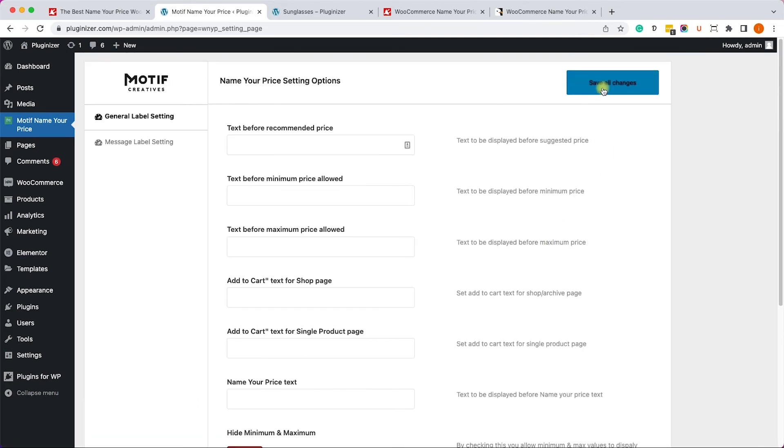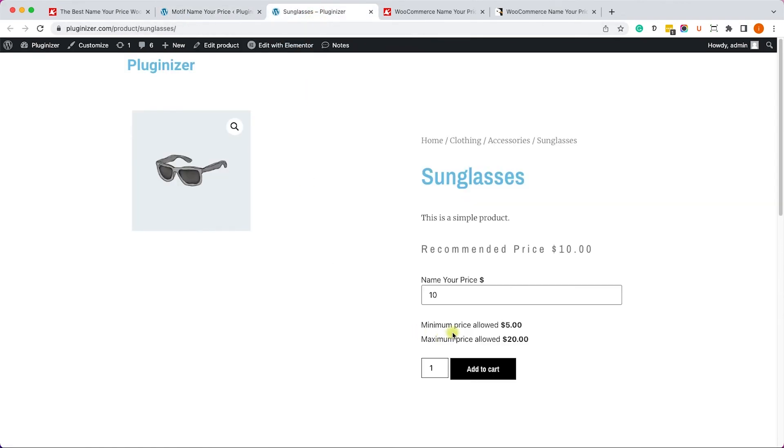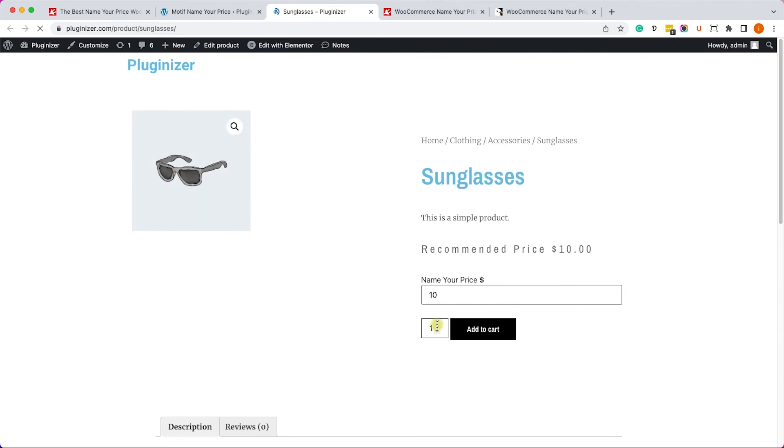And once you save the changes, you'll see that the minimum and maximum prices that you can see here will no longer appear after you refresh the page, as you can see. And now you can definitely suggest your price and check out with your suggested price.